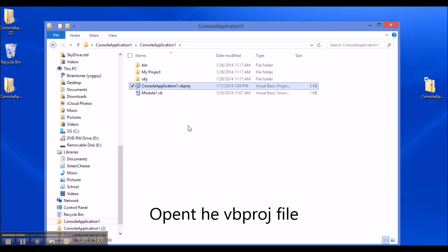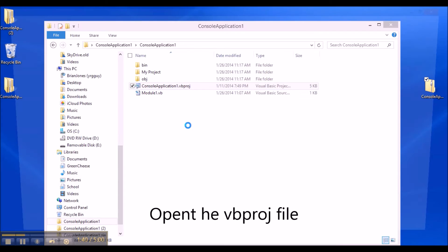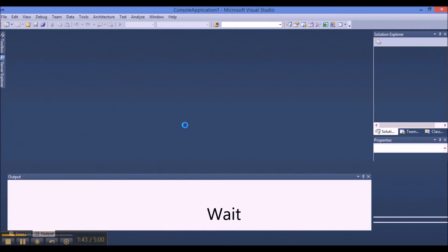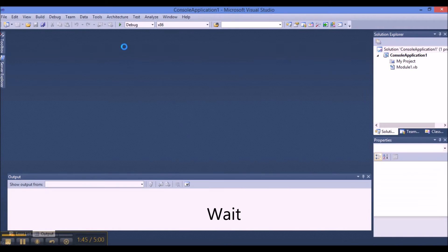Then when you go to the VB project and double-click on it, Visual Studio will open up and then we can run it and validate that it still works.